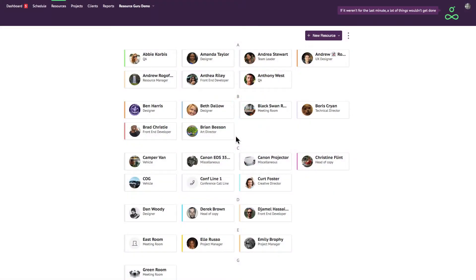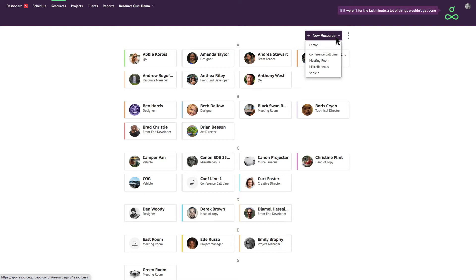Resource Guru lets you schedule different types of resources, not just people. The functionality between people and non-human resources is slightly different, and you'll notice a few changes between the forms when you're adding different types of resources.